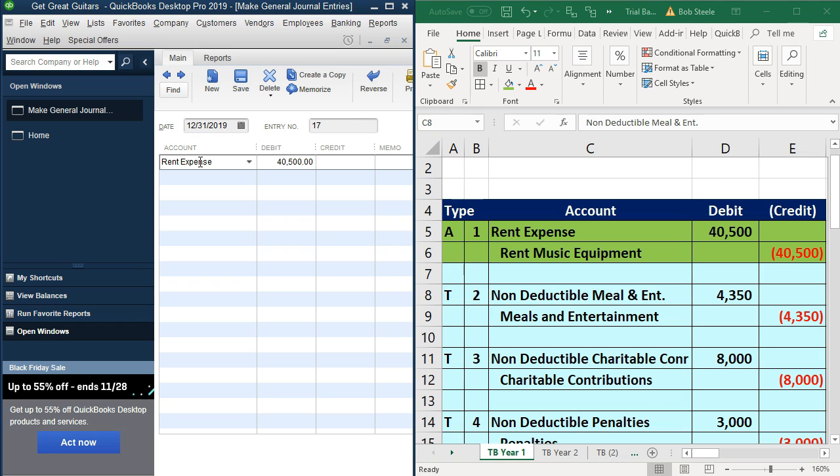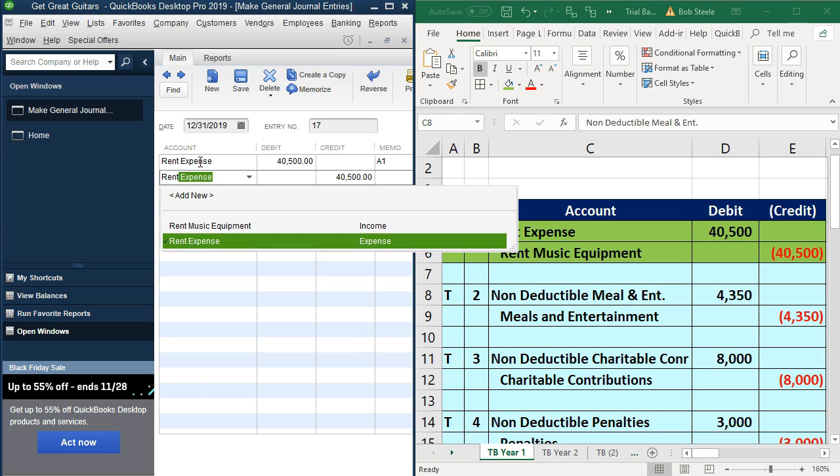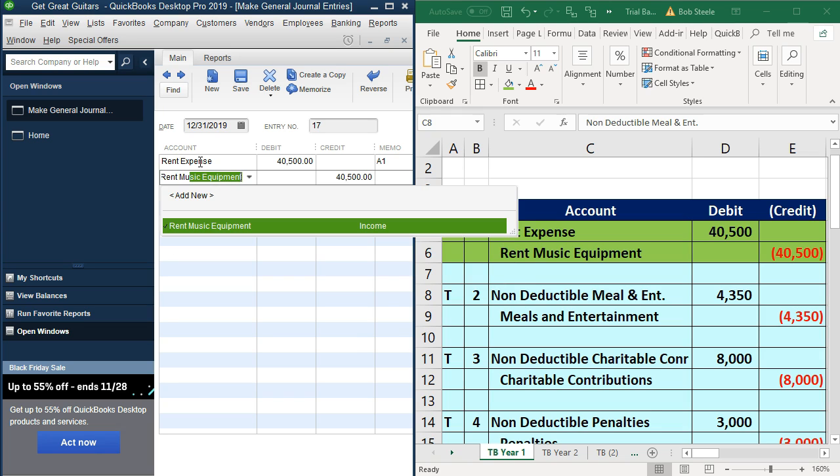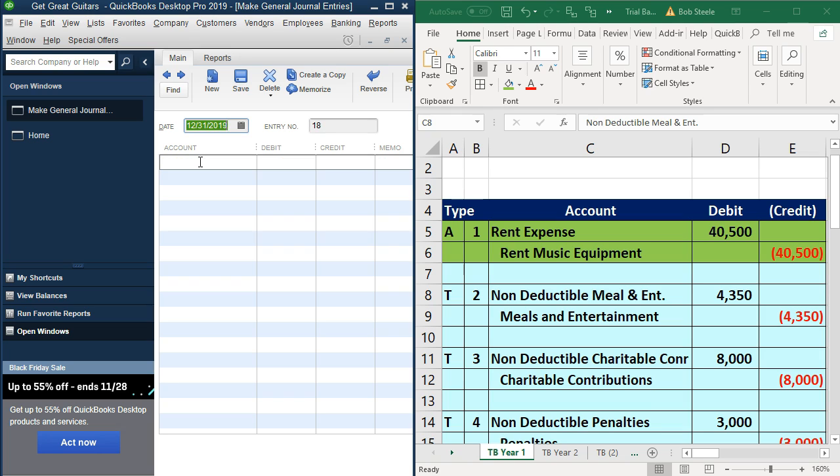We're going to just type in rent expense and put in the amount of $40,500. The memo, I typically would put A1, it's adjusting entry one, maybe even ADJ, A1, adjusting journal entry. Then we got rent for the music equipment. Rent music equipment is the credit. Then A1. That'll be that one. I'm going to say enter.